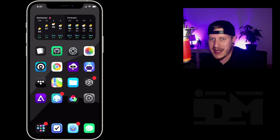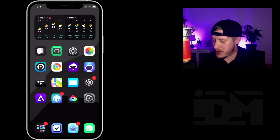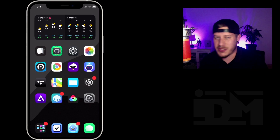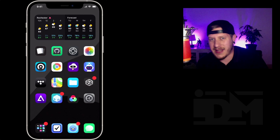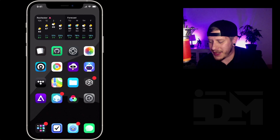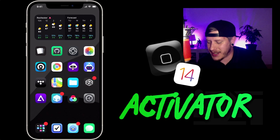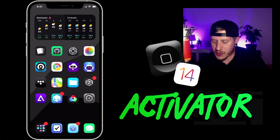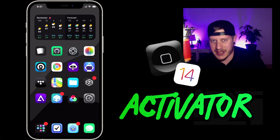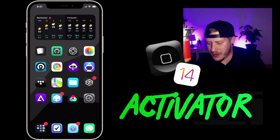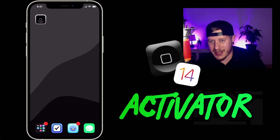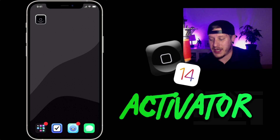What is up YouTube, it's Jeremy here and welcome back to another video. I don't think a lot of people know this, but Activator actually works on iOS 14 — at least it works up to 14.3. I haven't tested this on my iPhone 10, which is jailbroken on 14.7, but it does work on iOS 14.3.